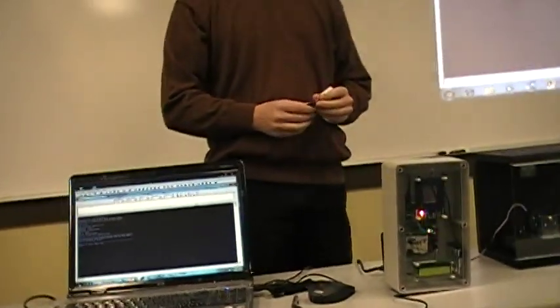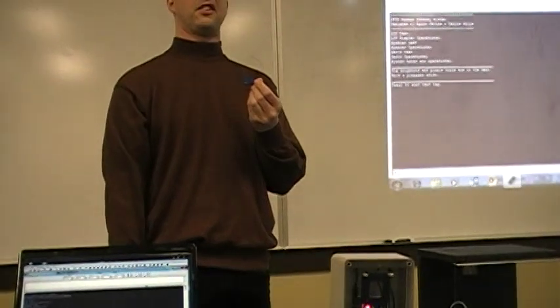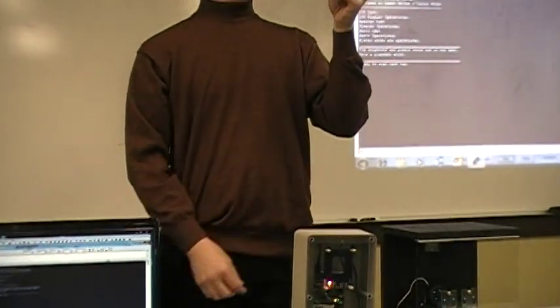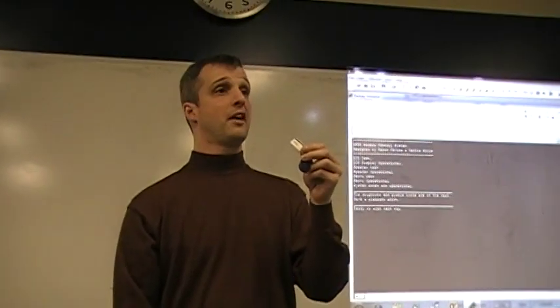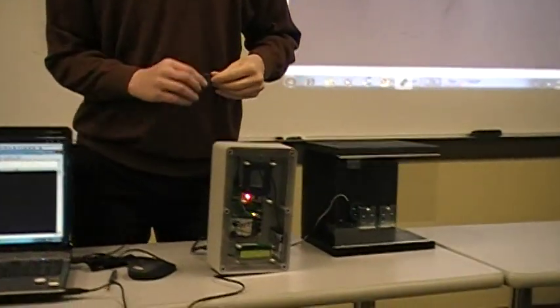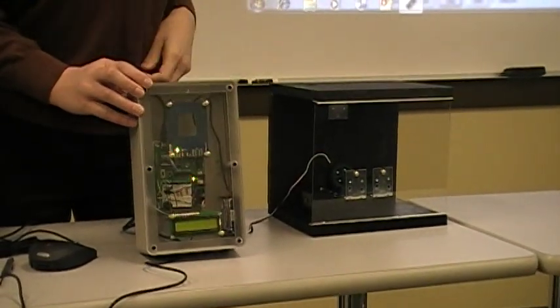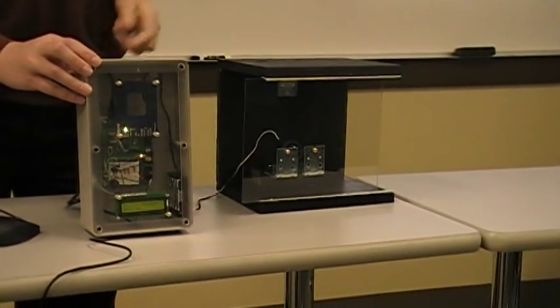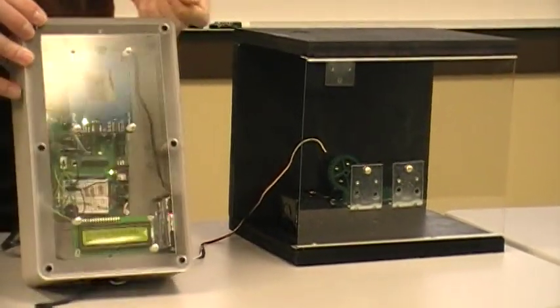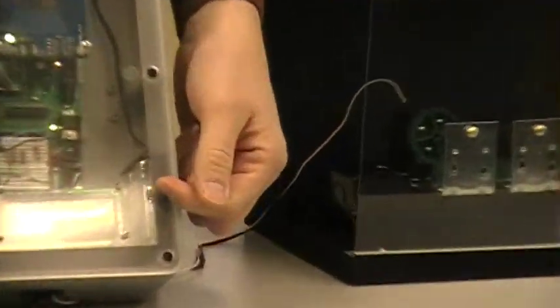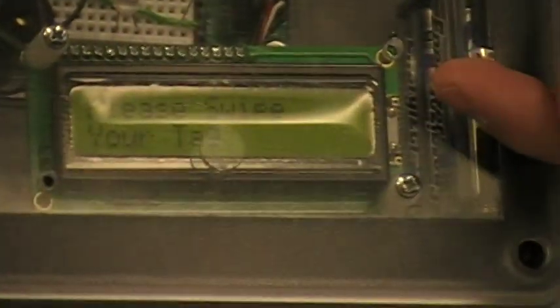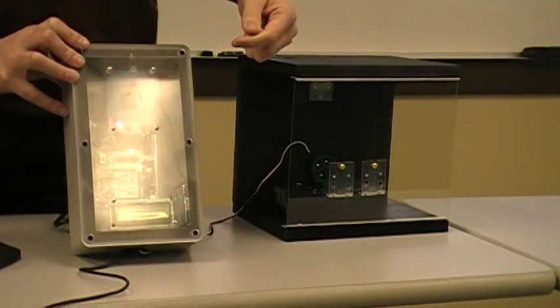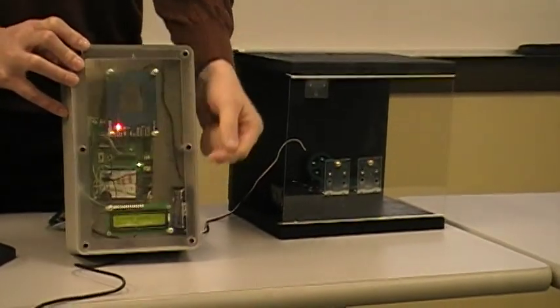So now we're going to go through and we're going to have each one of our tags scanned. This first one has my name on it, which means it should be on the valid tag list. What we'll do is we'll scan it. It's a valid tag, so our door opens. On our LCD, if you're too far in the back or you can't see, it said welcome, access granted. And after roughly five seconds, it resets itself. It goes back to telling you to please swipe a valid card.